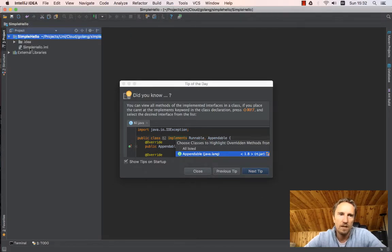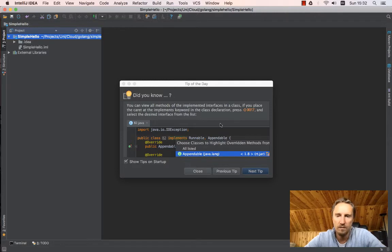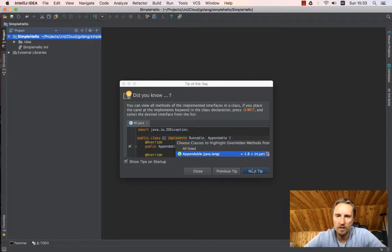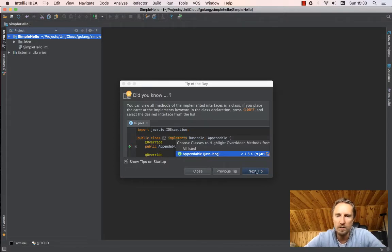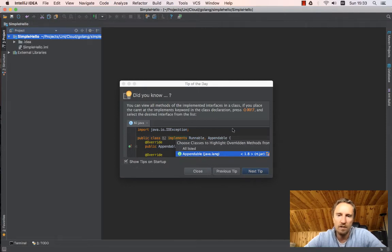You also have the tool tips. You can read what they do and learn a little bit more about IntelliJ, or you can untick it and never have it shown.